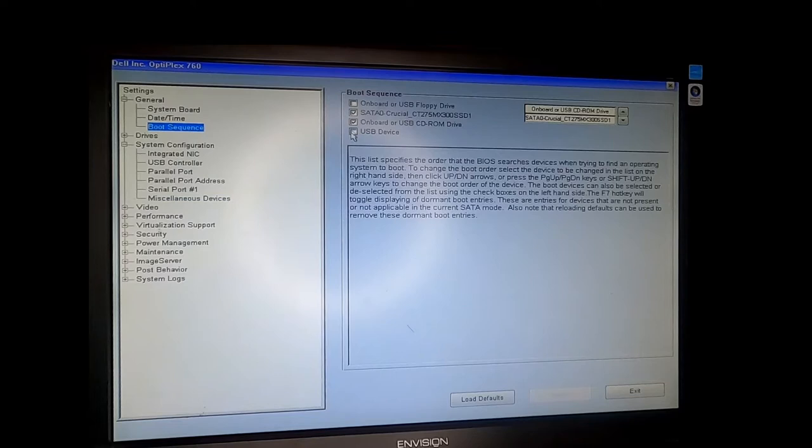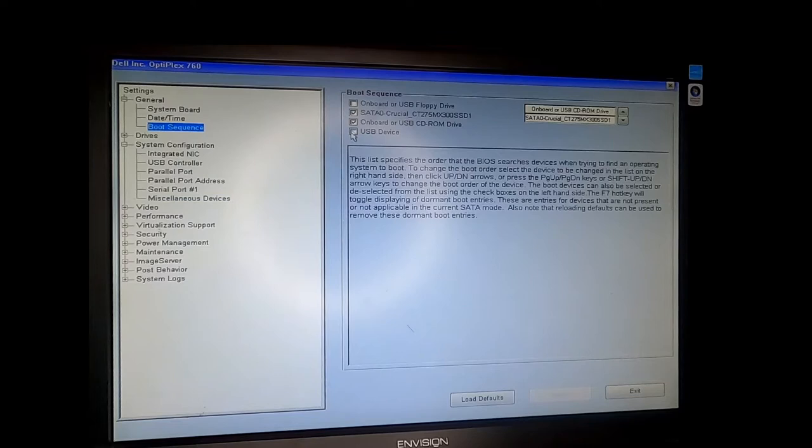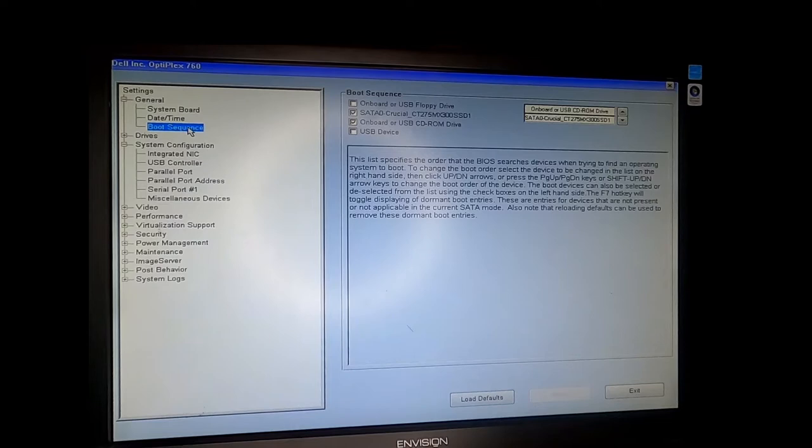You do not have to add USB device to the boot sequence. Once you've ensured that the USB ports are enabled, you can exit the BIOS and boot back into the operating system.